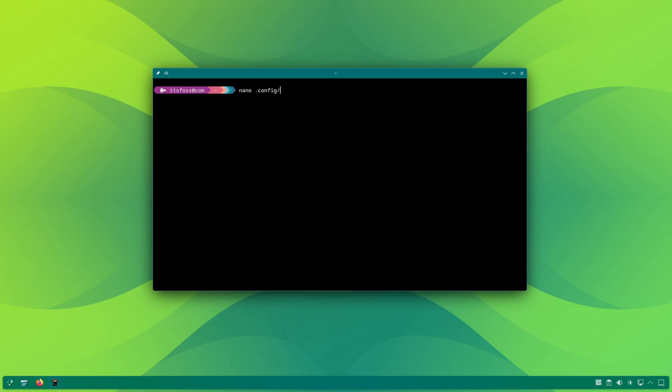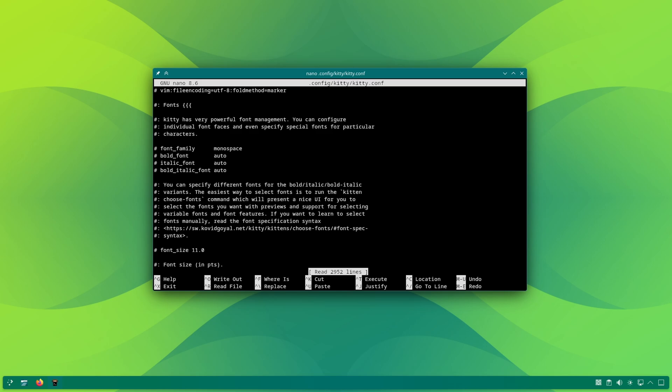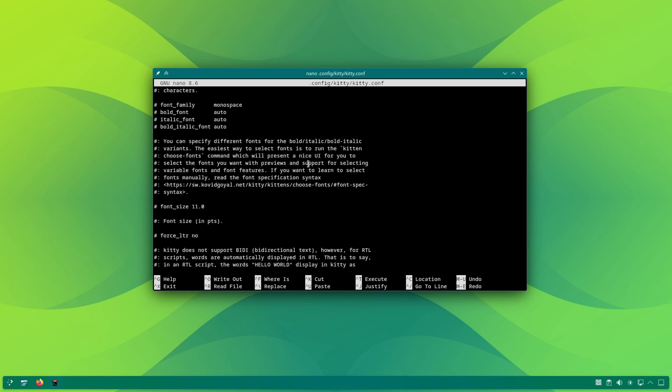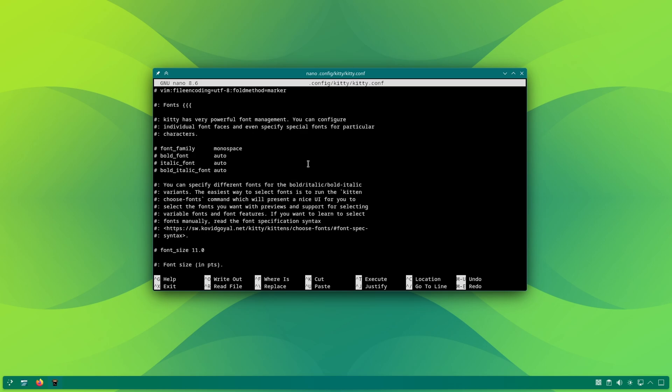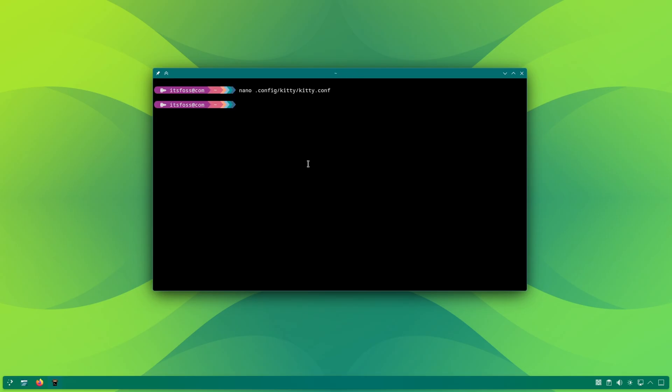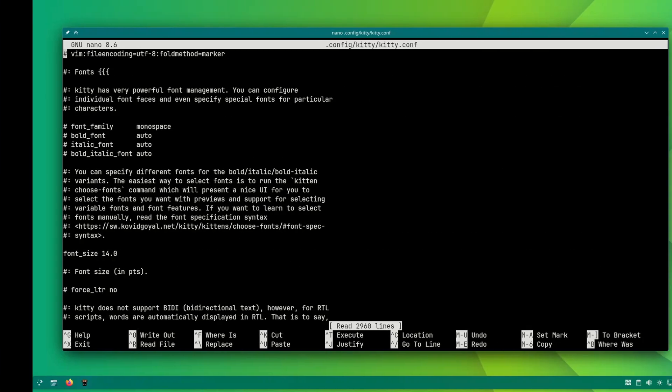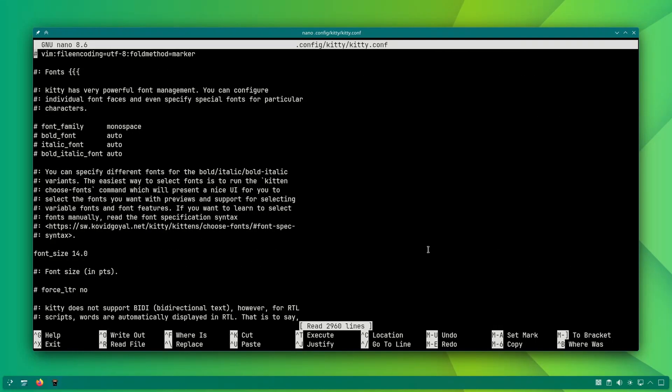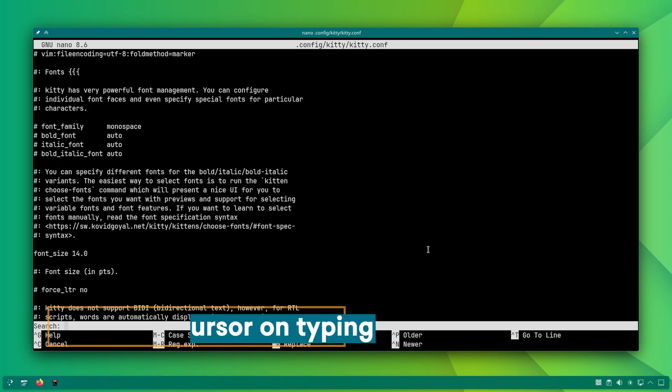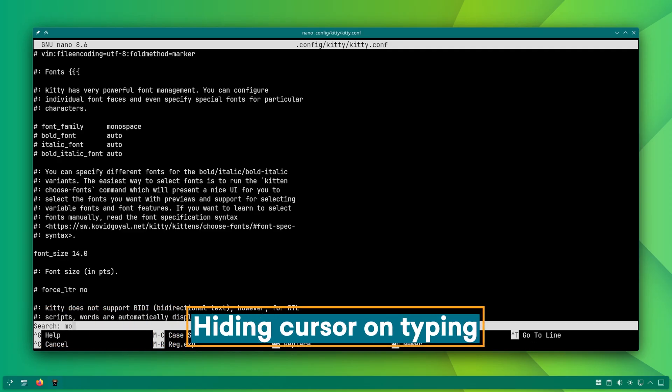FYI, if it opens the config file in Vim, you can escape by pressing colon Q and then use your favorite editor like nano or gedit or even VS code. Let's see the impact of config changes.